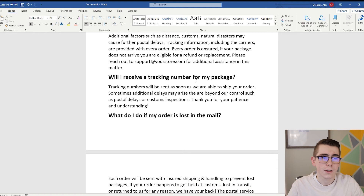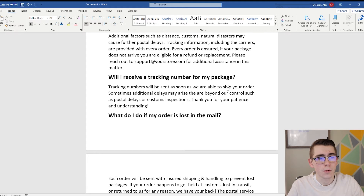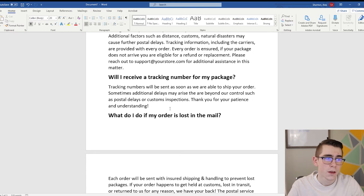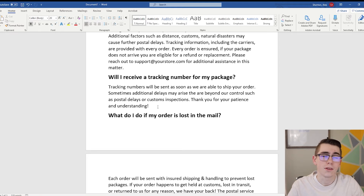Will I receive a tracking number for my package? You guys should be able to provide tracking numbers for all of your customers, especially if you have long shipping times. The template says: 'Tracking numbers will be sent as soon as we're able to ship your order. Sometimes additional delays may arise that are beyond our control, such as postal delays or customs inspections. Thank you for your patience and understanding.' If you don't send tracking numbers, you can tweak this, but I usually have the email go out and send them their tracking number as soon as it updates.